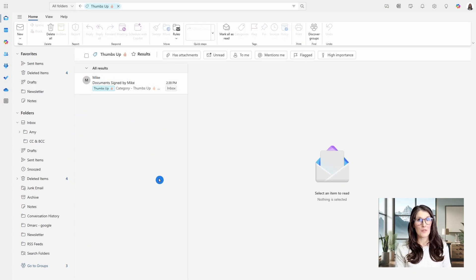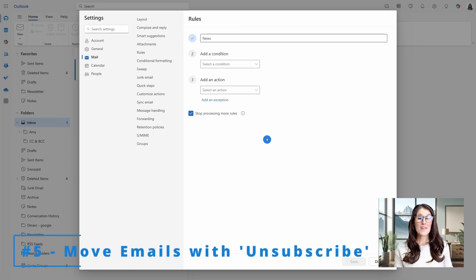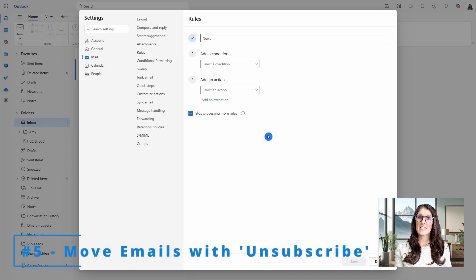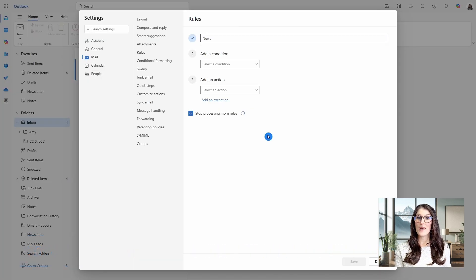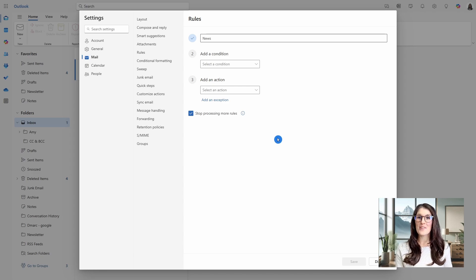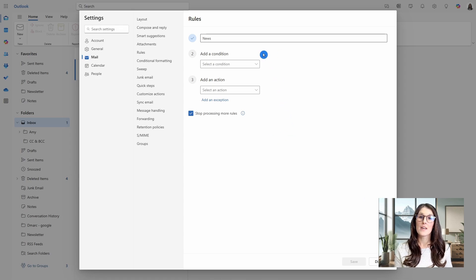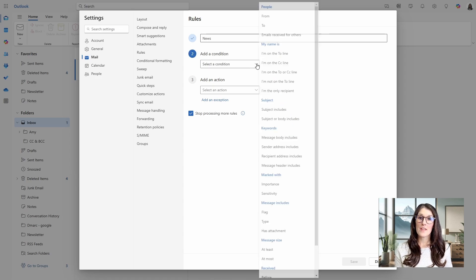Tip number five is how we can move emails that contain unsubscribe in the body to a newsletter folder. We all have so many newsletters that we want to receive, but they can definitely clutter the inbox. So here, the condition is going to be when the message body includes, and the words will be unsubscribe.